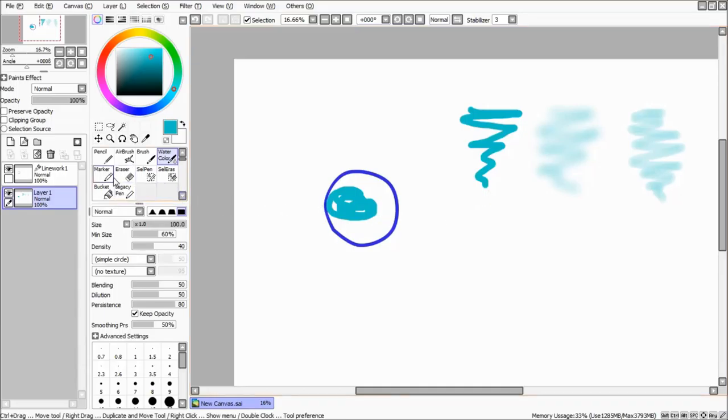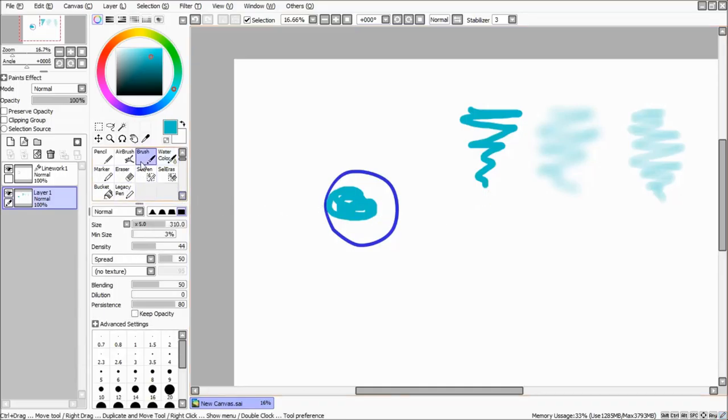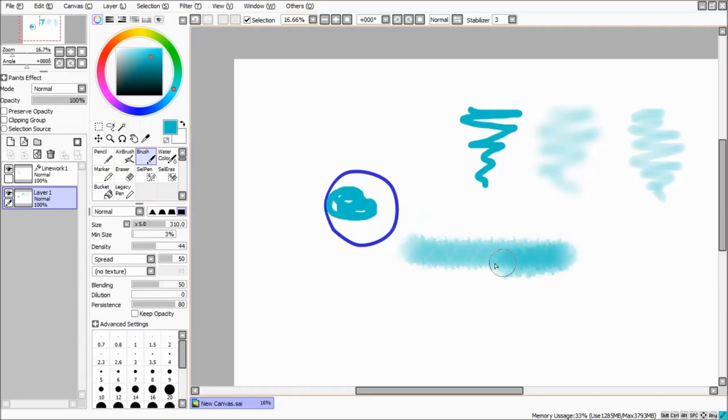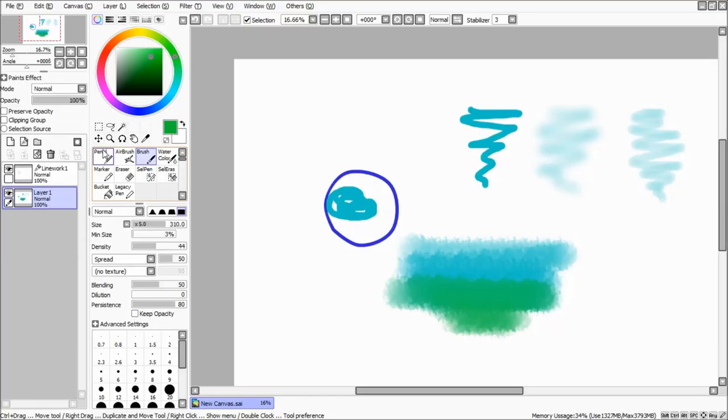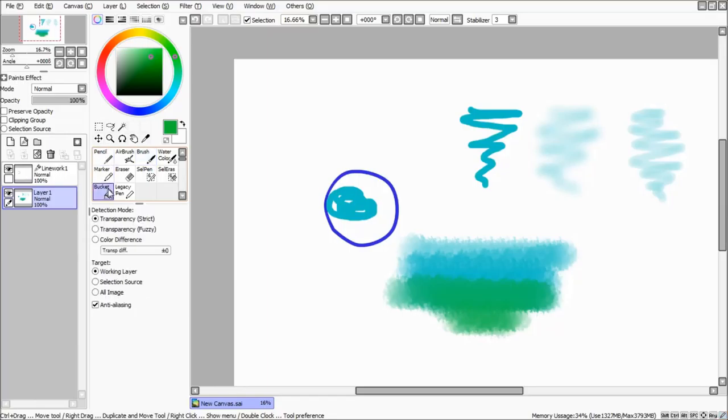The tools named Airbrush and Watercolor can be used for coloring with less intensity. The tool named Brush can be used for coloring with texture, like paint.